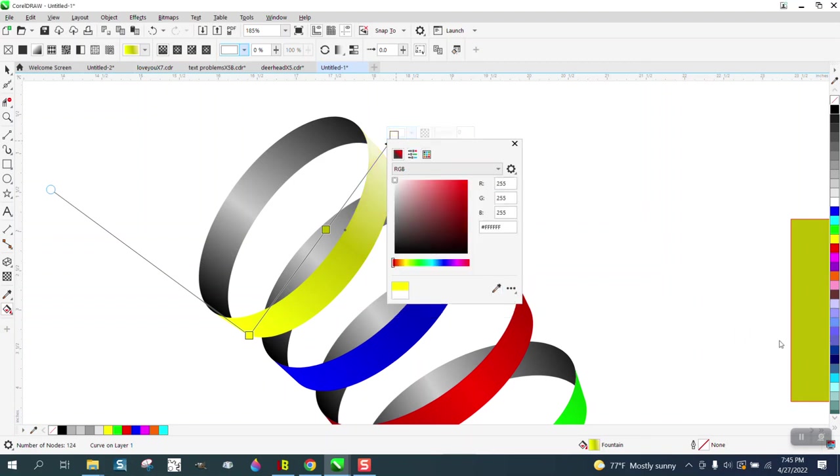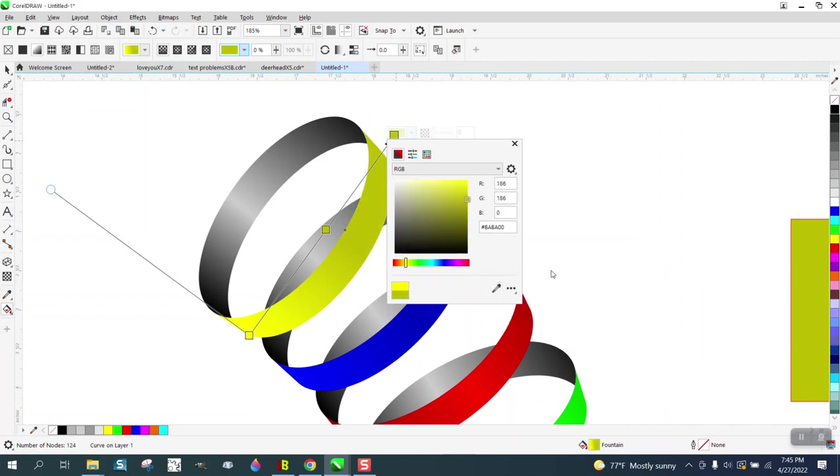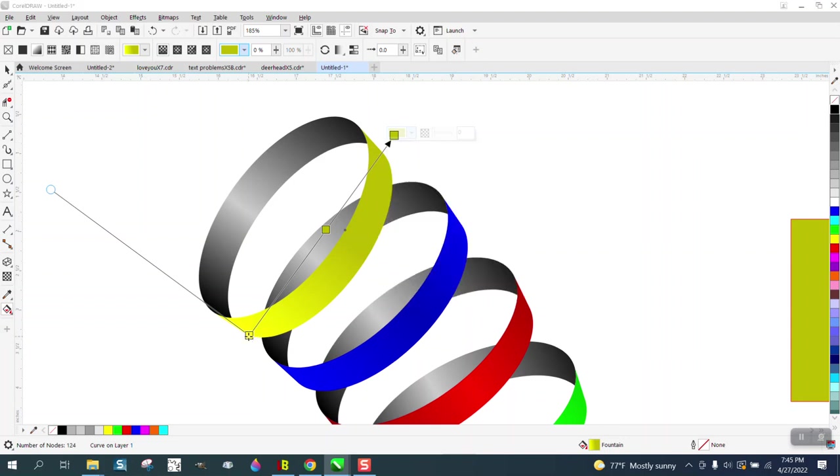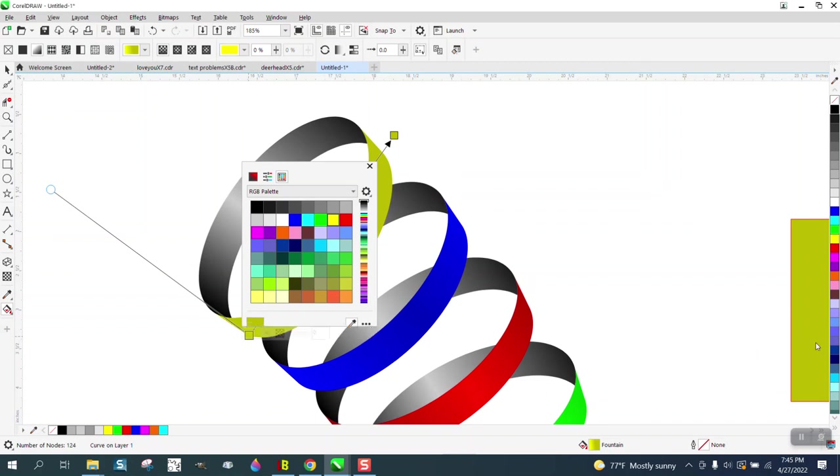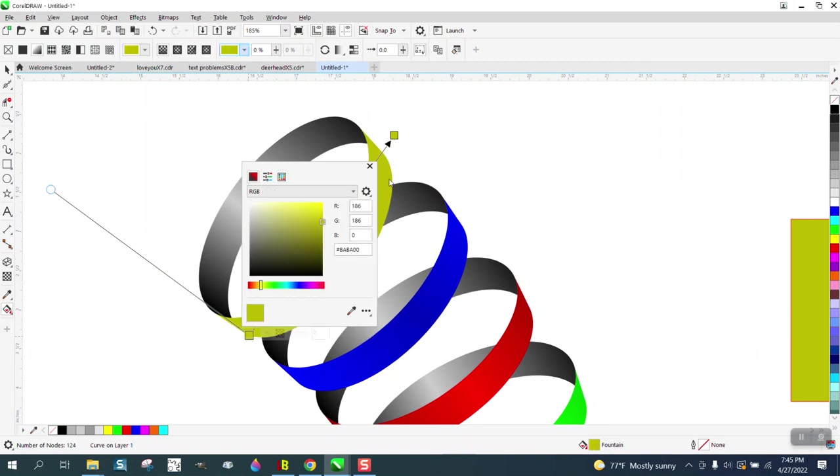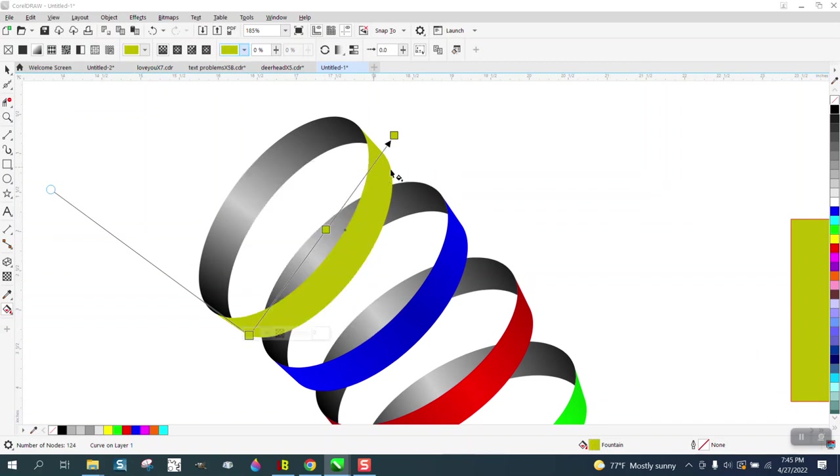Well, I have white somehow. There we go. And then do the same thing for the other side. Eyedropper tool. Get a sample of that. Hit OK. And then we're just going to take the normal yellow and put it right in the middle. Now this color you can drag over.